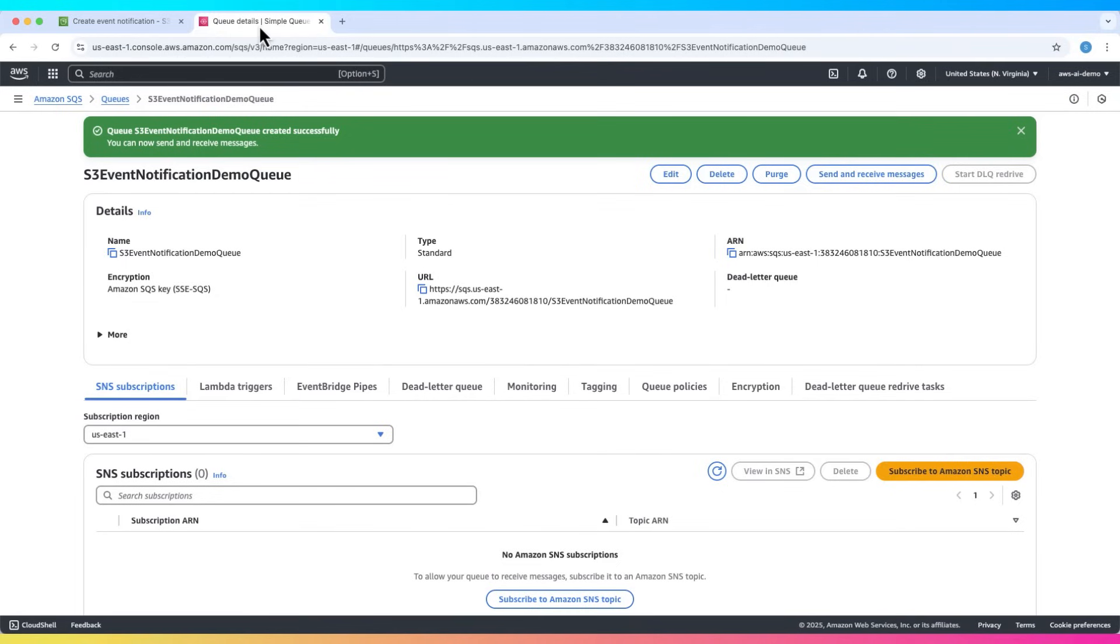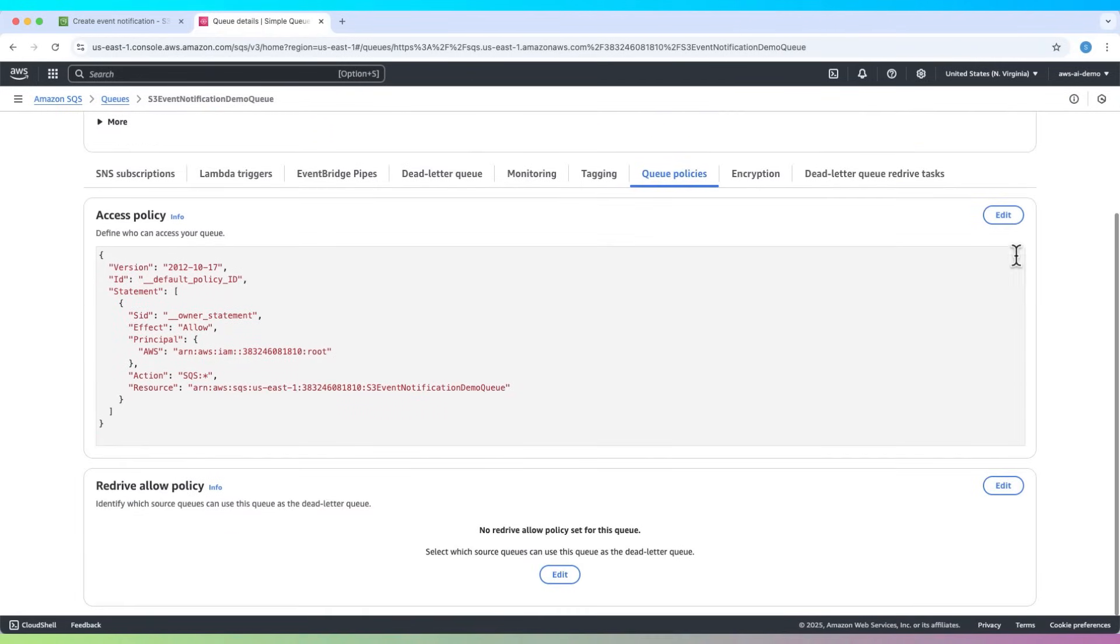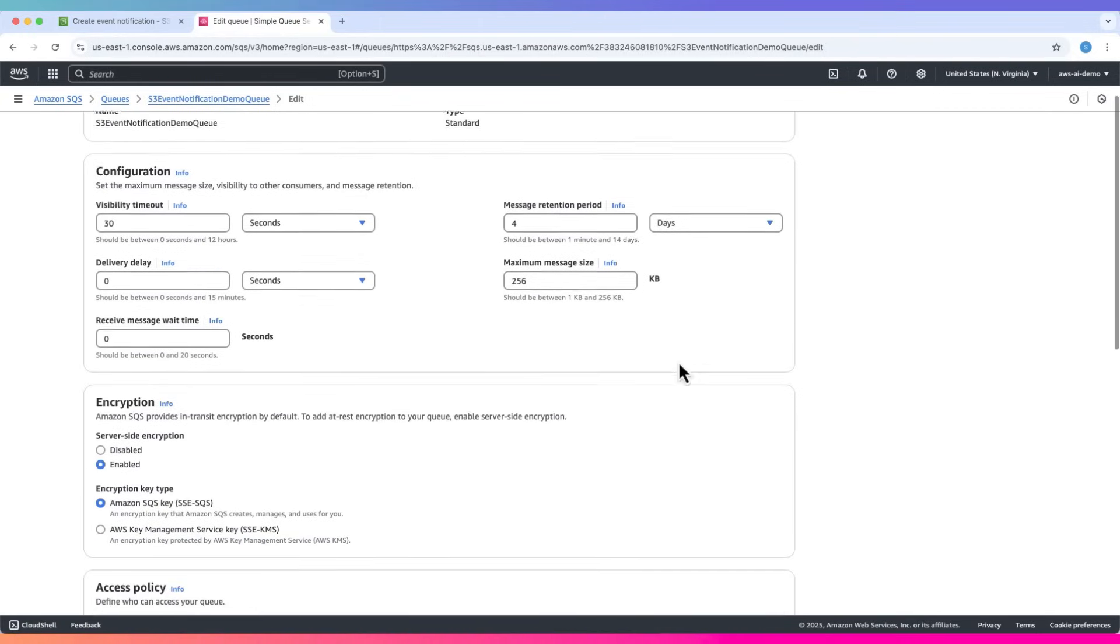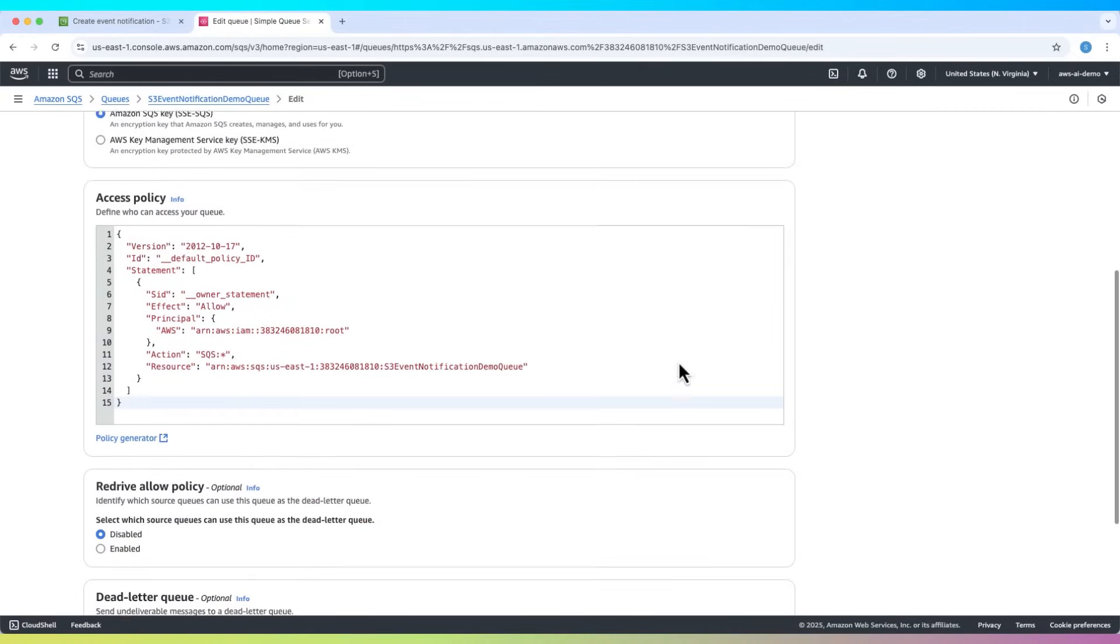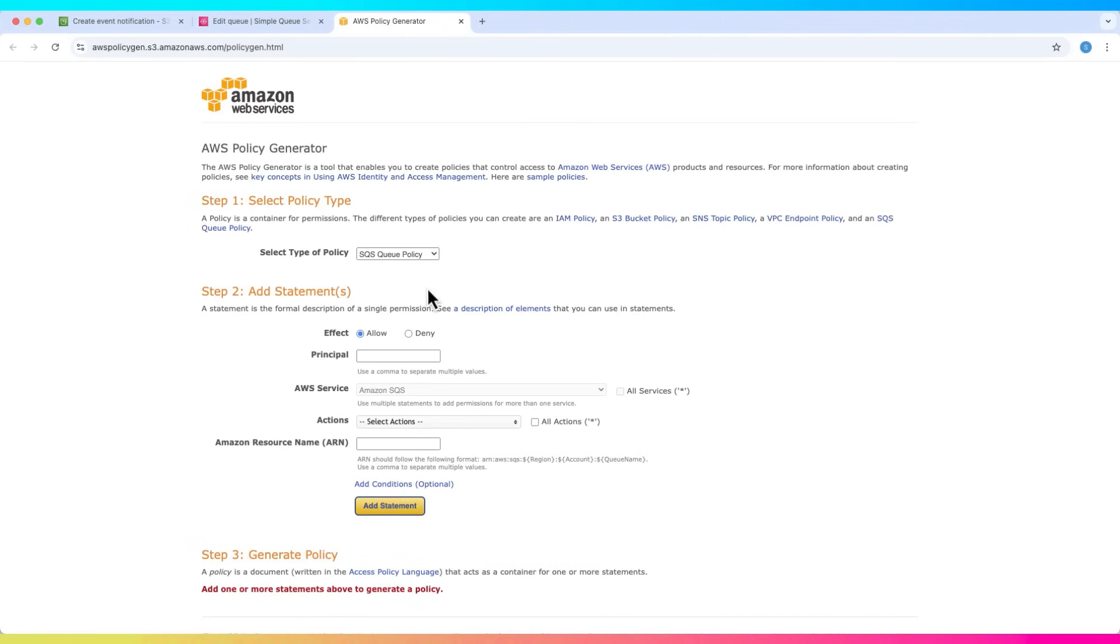Go back to the SQS queue, click on queue policies tab and then click edit on the access policy. Scroll down and open the policy generator. Choose SQS as the service, set the effect to allow, for principal asterisk.